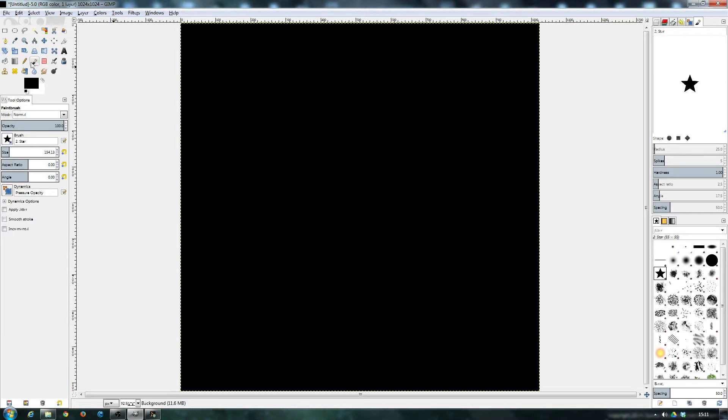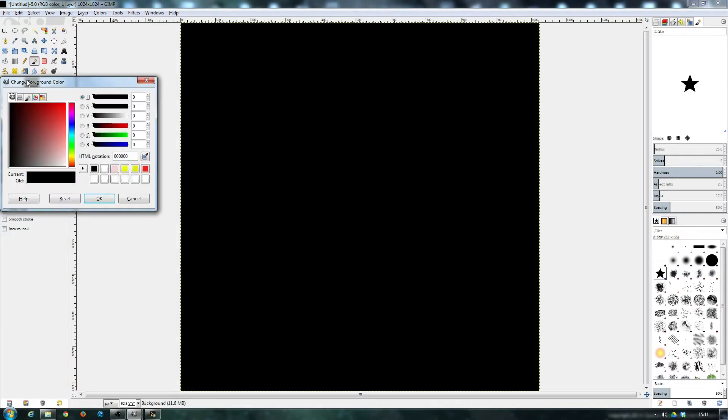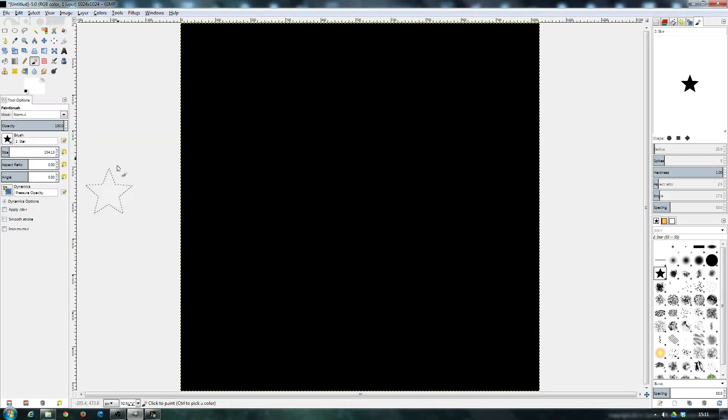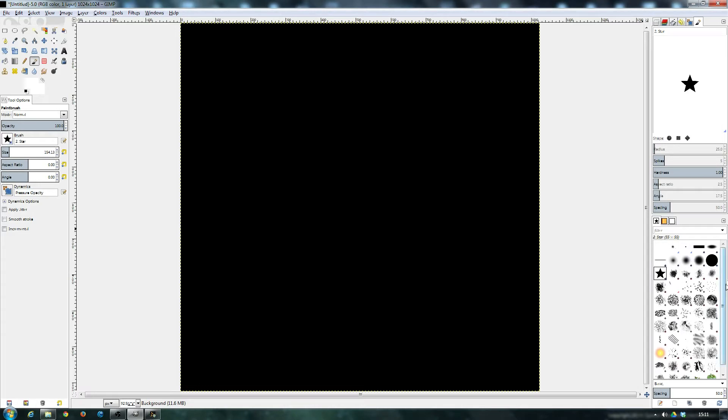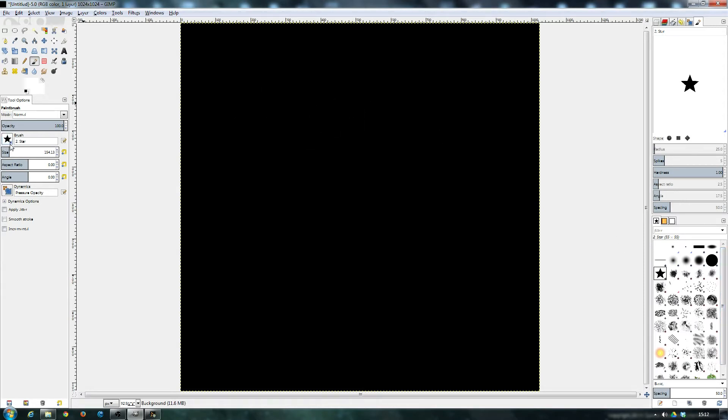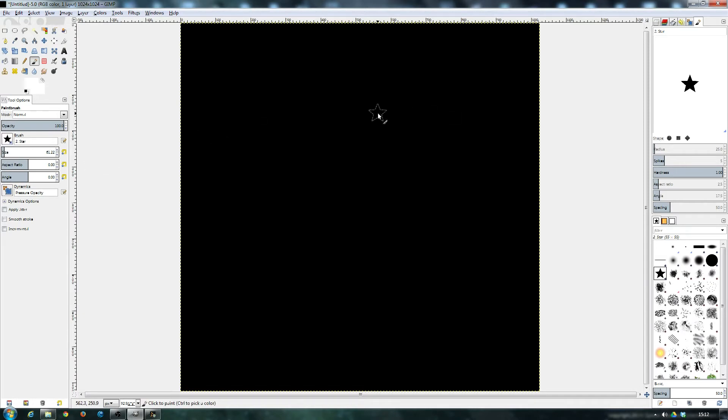For this particular example, we'll just keep this nice and simple. We'll just work in black and white. We'll use a star. Let me make it smaller.